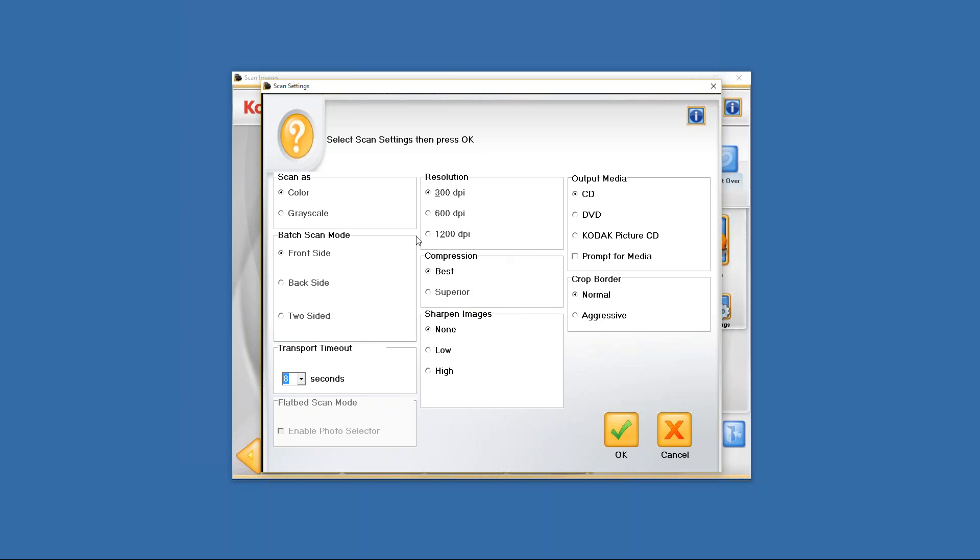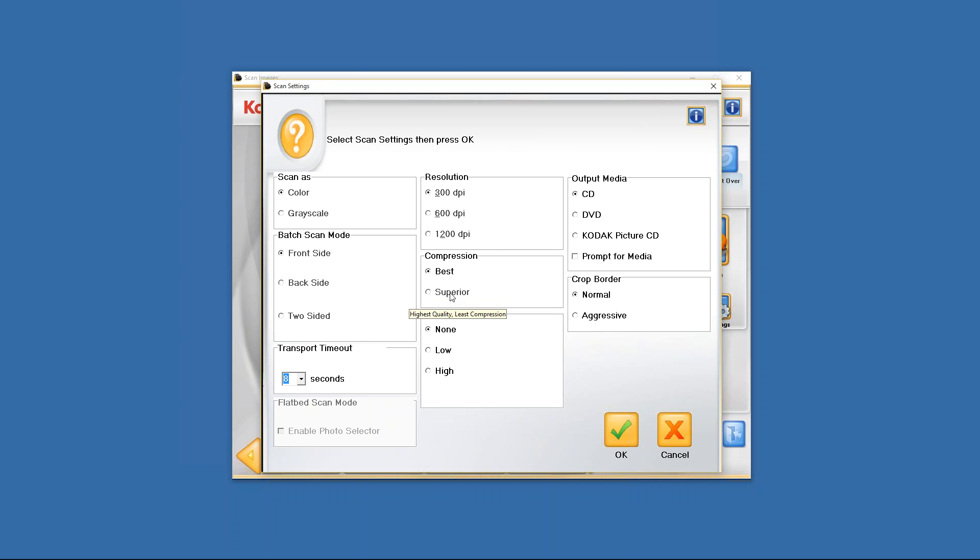Next we have compression. You have best and superior. Now as you can see as I highlighted over, as I put the cursor over the best compression, it says the highest compression, good quality. Now what that means is is that it's the normal JPEG compression that you would normally find in a JPEG file. If you want a little bit larger but better file and limit your compression I should say, then you can click on the superior. And as you can see by highlighting on the superior compression, it shows highest quality, least compression. So you have best and superior on the compression.